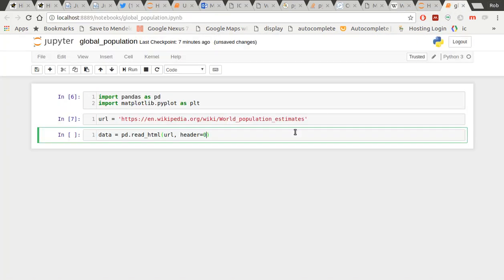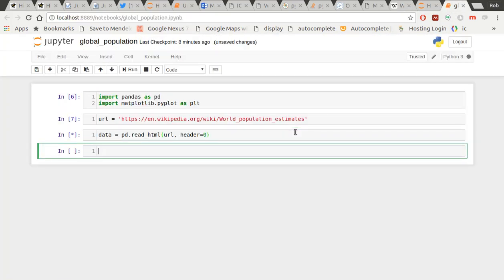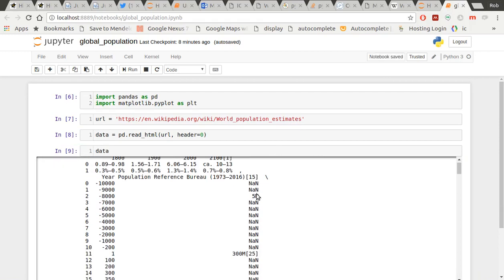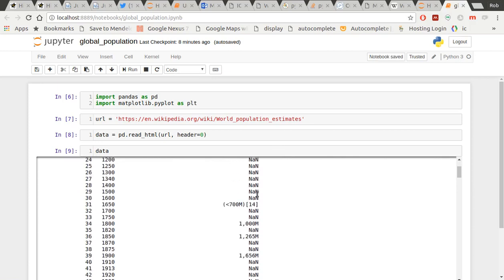I'm going to do that. And if I show you what this data looks like now, it's a big list of data frames, pandas data frames.